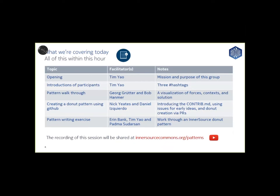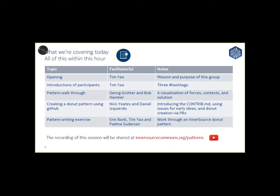This is the plan for today. We're right now in the opening. We'll proceed then with round table introduction of participants. And then Georg and Bob will do a pattern walkthrough. And then Nick and Daniel will create a donut pattern using GitHub. And then Aaron and I and Padma will go through the pattern writing exercise.